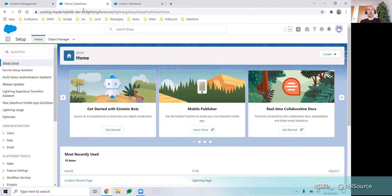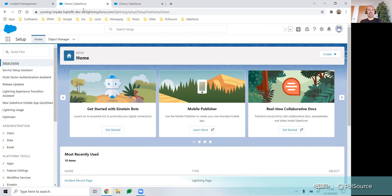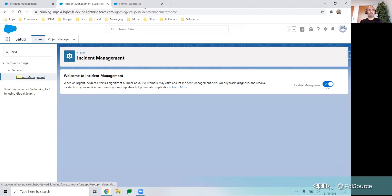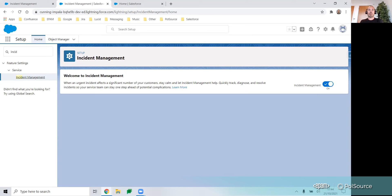For customers who already have Service Cloud, you'll need to navigate to incident management in setup to turn the new feature on. Once toggled on, you'll be able to see the new objects and start getting to know the predefined fields on the default layouts.